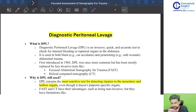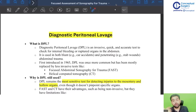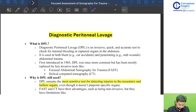If there is a diaphragmatic rupture, FAST will not be very helpful. In many cases FAST is not going to be helpful, but diagnostic peritoneal lavage can yield some findings in those particular cases.